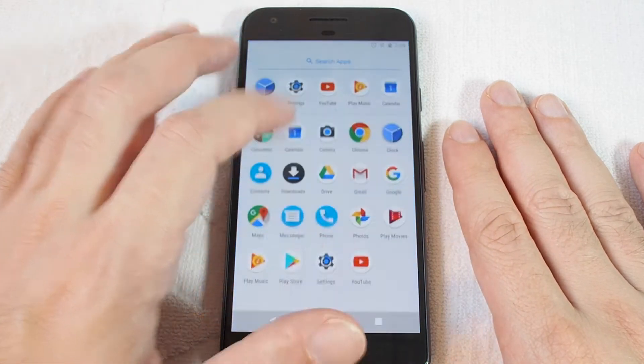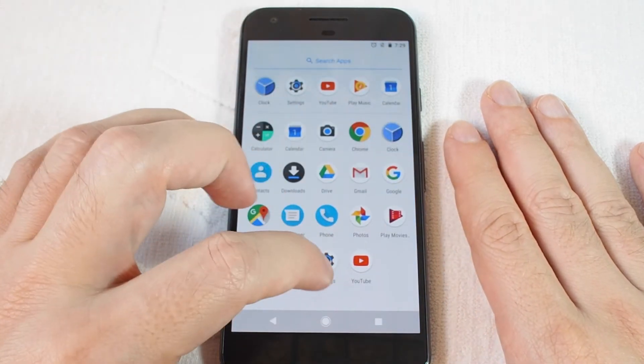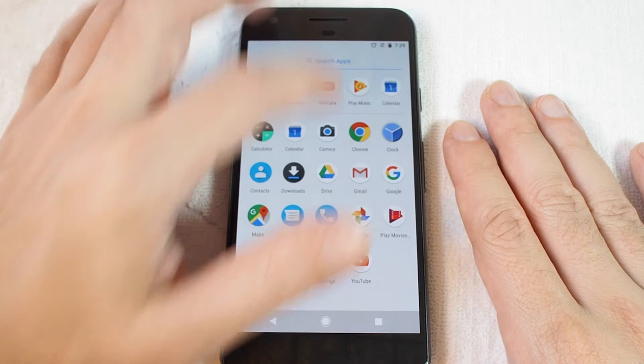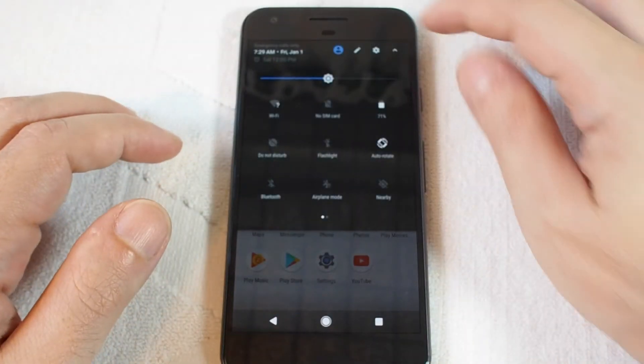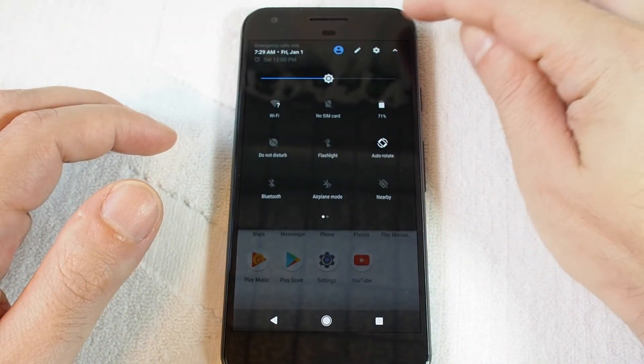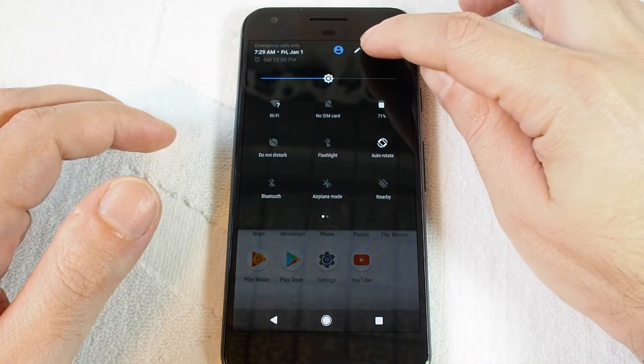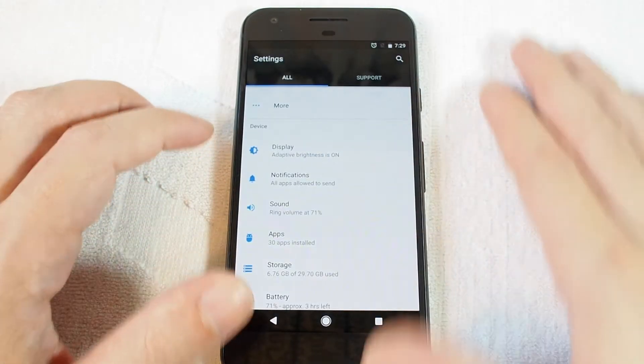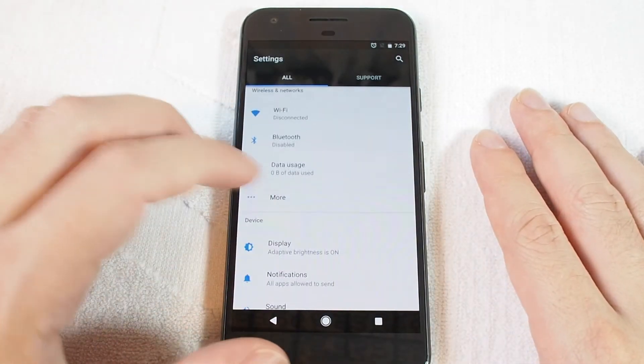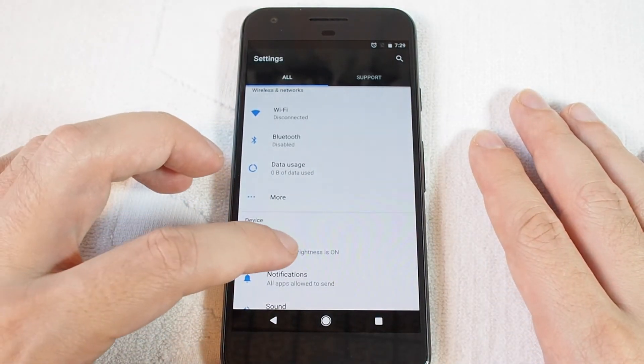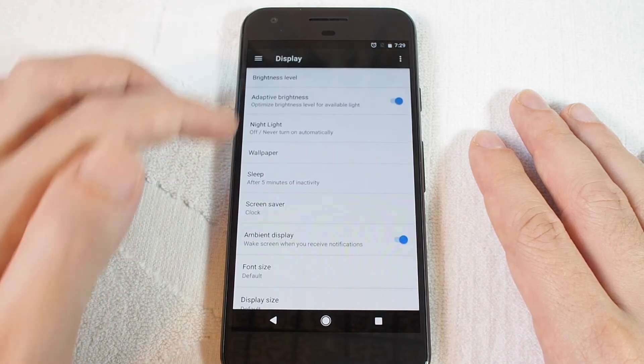either access by pulling up the apps and it's here on the bottom, the gear, or pull down and you should see the gear up here on the top. And now under Display, which is in the Device section, click